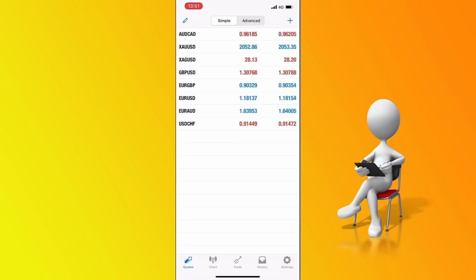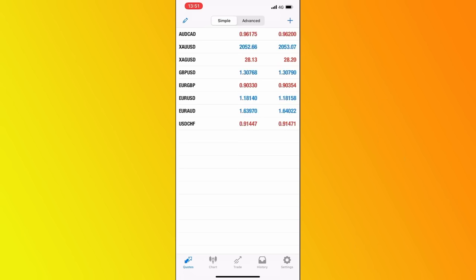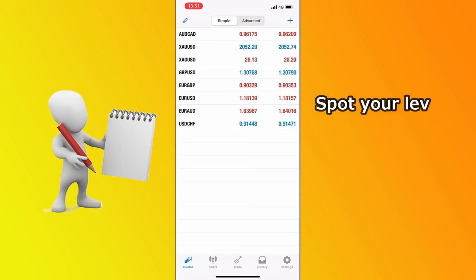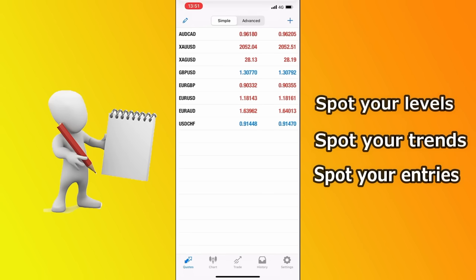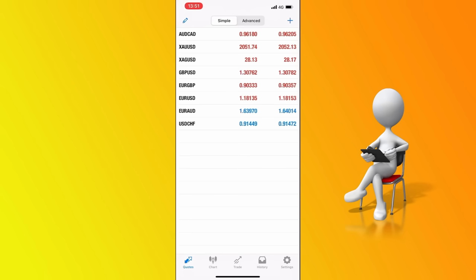Now let's go to the charts and apply everything we've learned. To be profitable, you need to be able to read the charts, and you're going to need only three trading tools: spot your levels, spot your trends, and spot your entries. You'll use these three tools again and again to progress with your trading strategies. We're going to go through eight trading instruments and do multiple examples so you know how to approach each one.